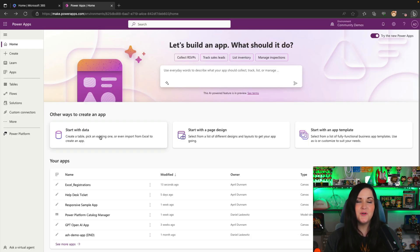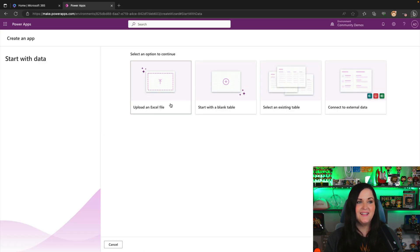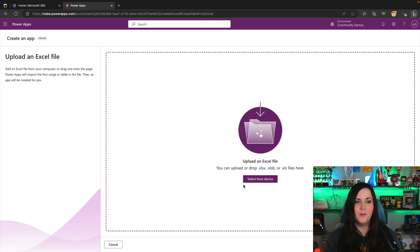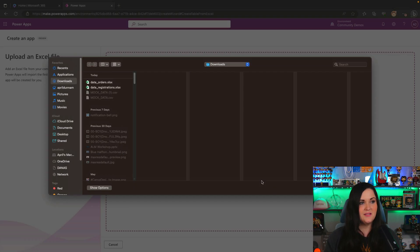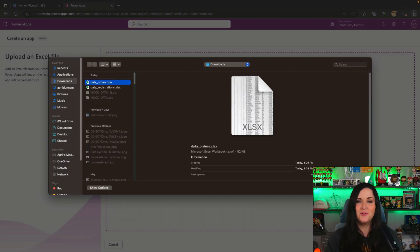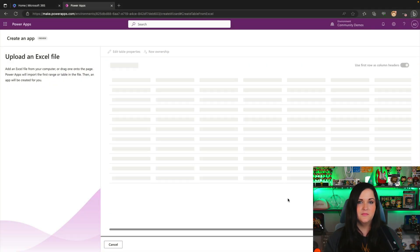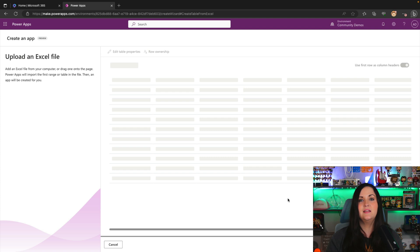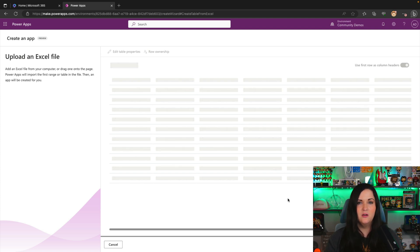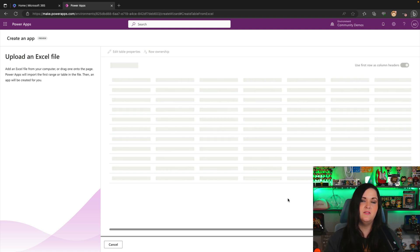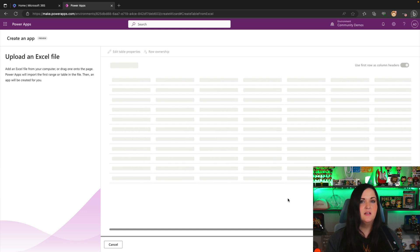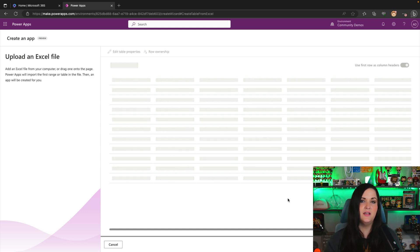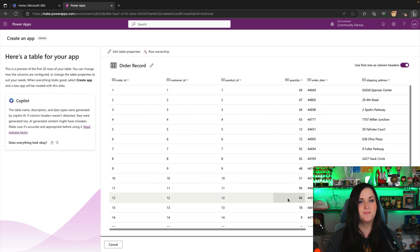So go back to our start with data and select the upload an Excel file option again and select from device. And this time we'll select our order spreadsheet and we'll see what it's able to come up with here. Now, this spreadsheet has slightly less items in it. We had about almost 500 items in the order spreadsheet. So we'll see again how it's able to handle and how fast it can recognize the data in there and suggest a table structure for us.